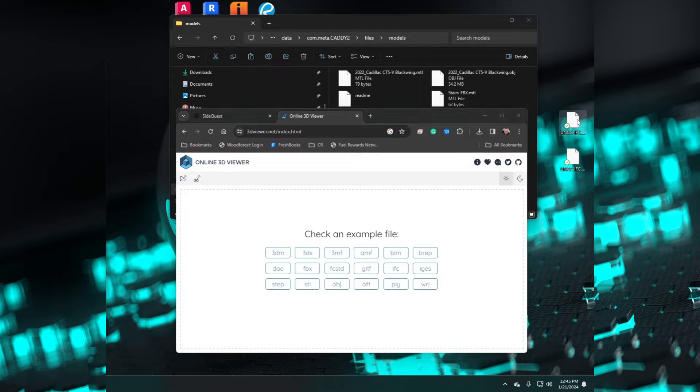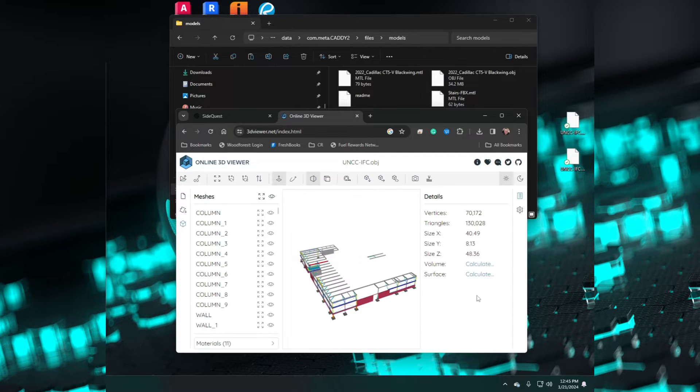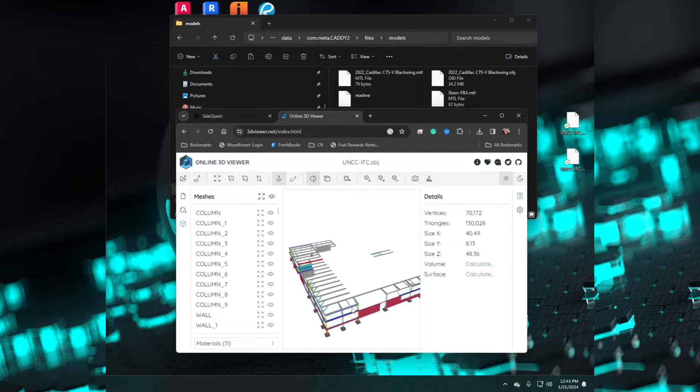Grabbing the files and drag and dropping them into the free viewer, they display and function 100% correctly.